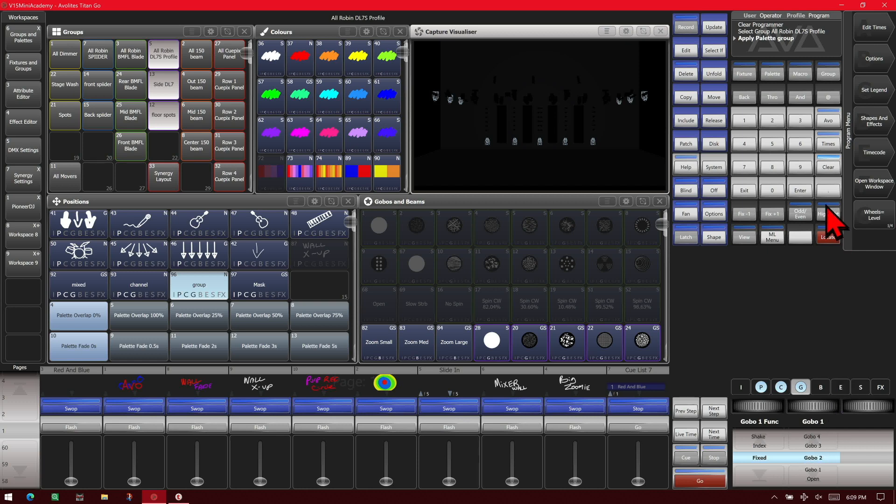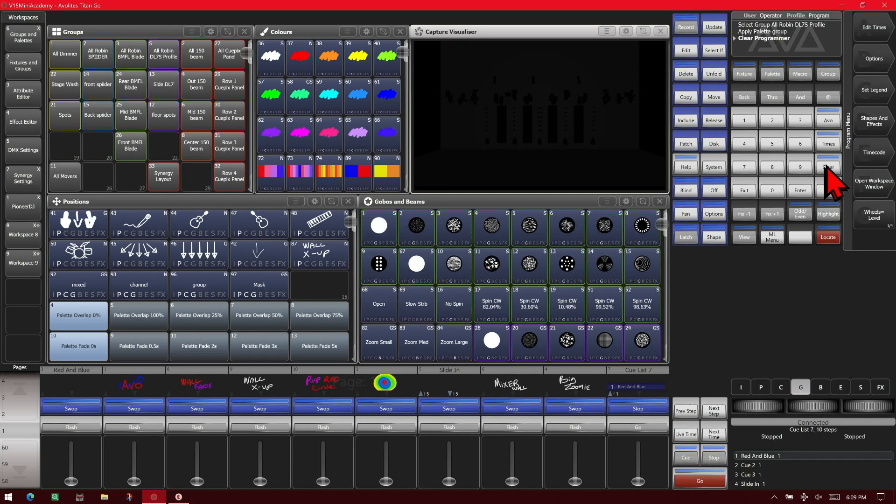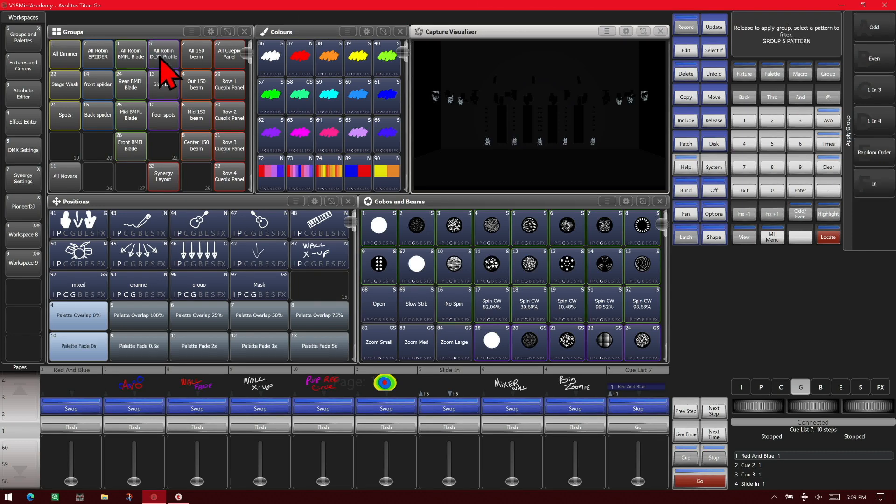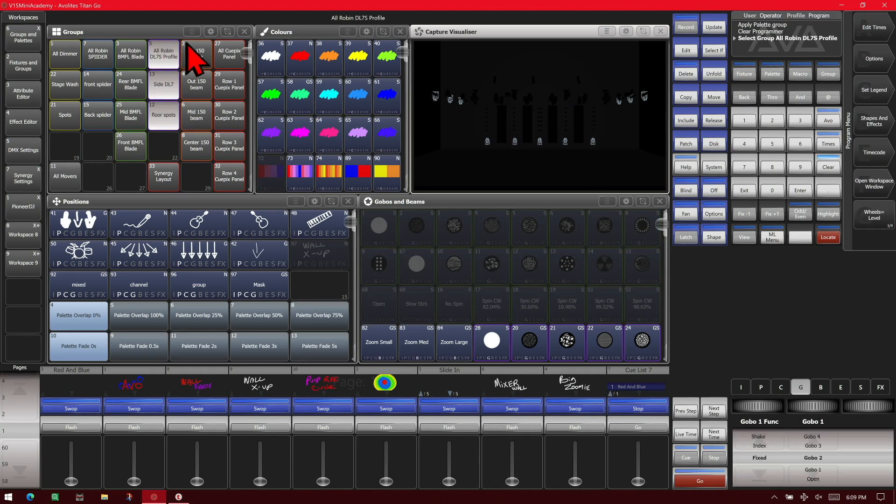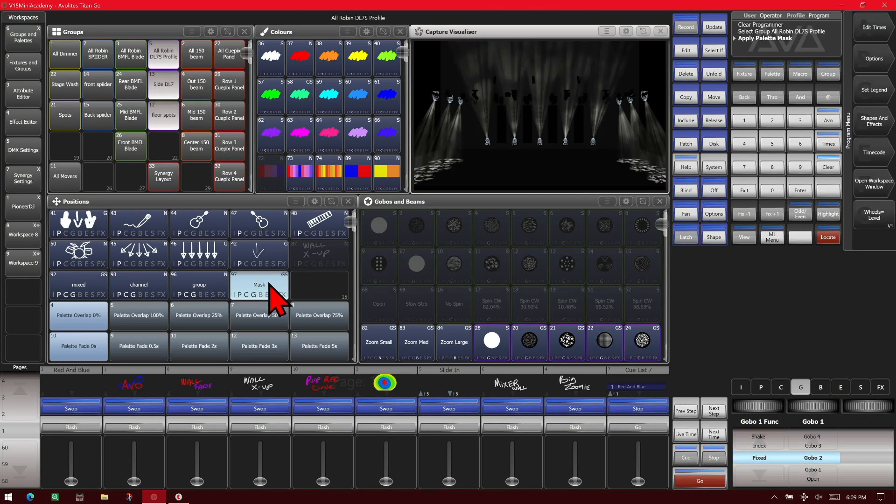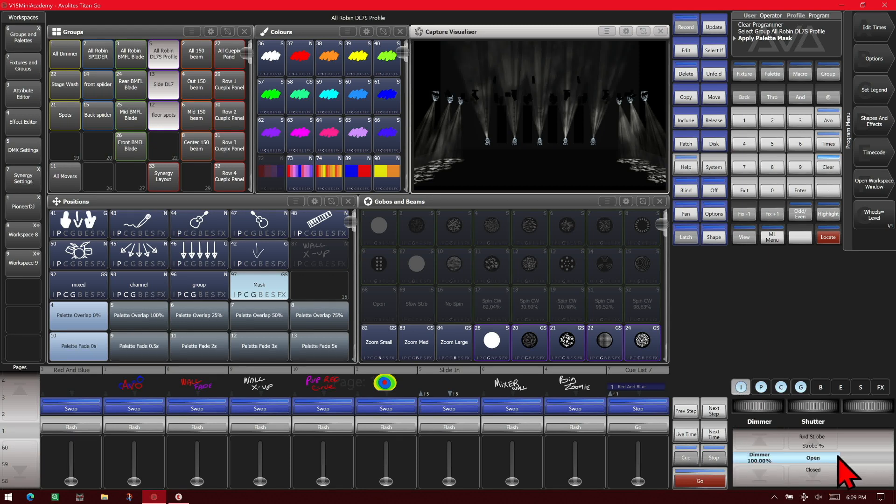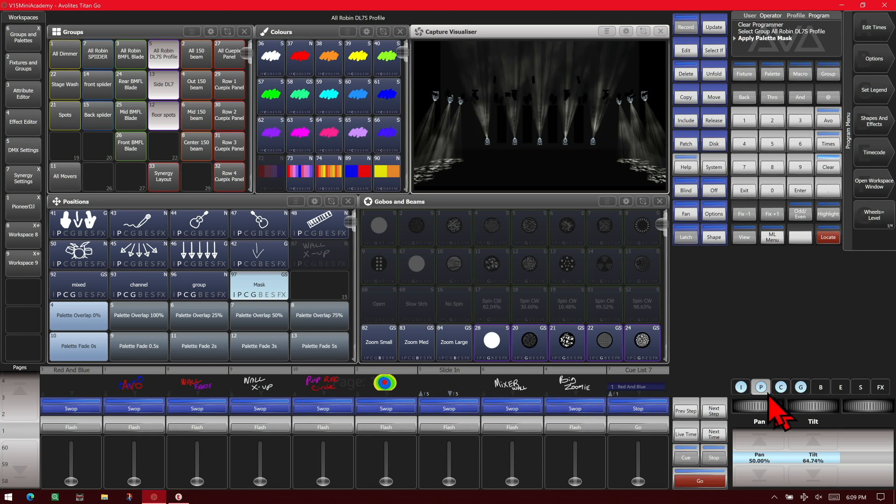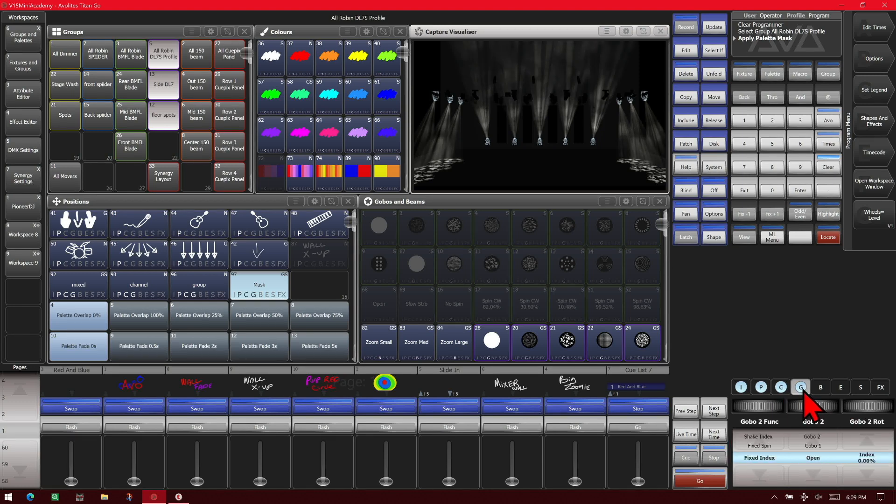If we clear one more time and we go ahead and select it and we hit our mask, we can see that it puts intensity in it also because we turned intensity on in our mask. Both of positions, all of color, and all of gobo because it put everything in the mask for those particular attribute groups.